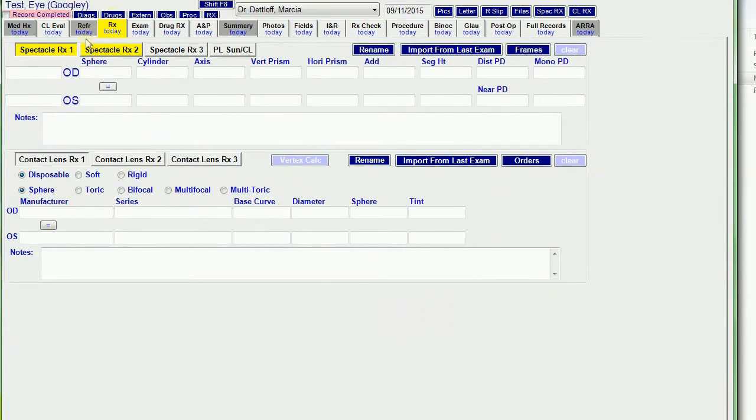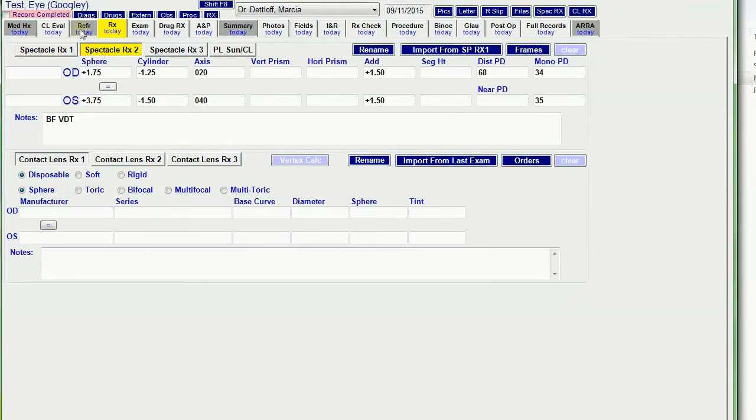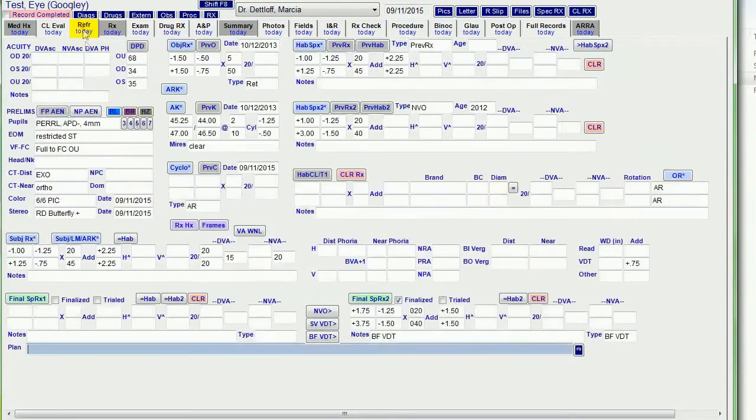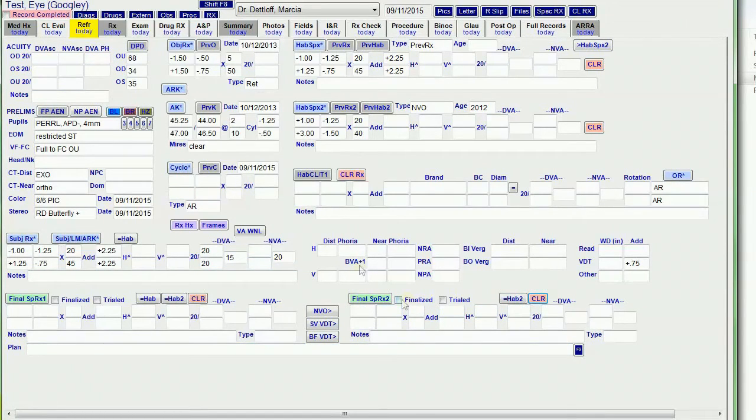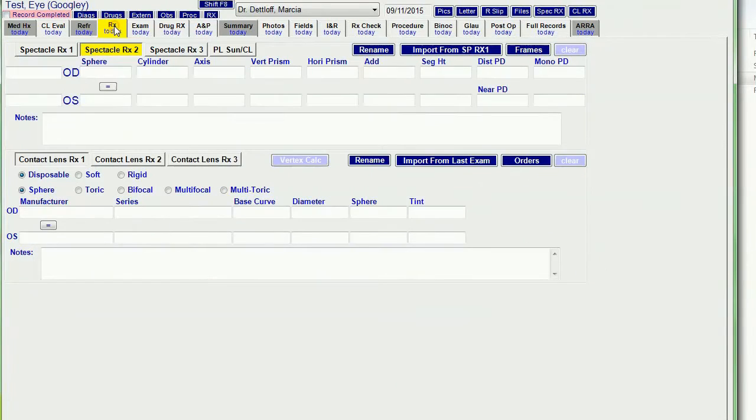You see, that's empty. But RX2 is still there. If I clear this, it does the same thing. It empties that, it clears out RX2 from the RX tab.